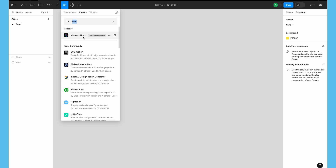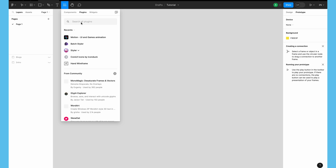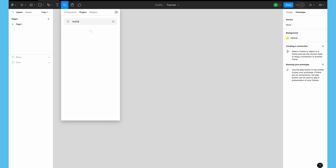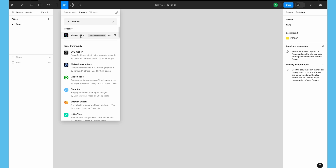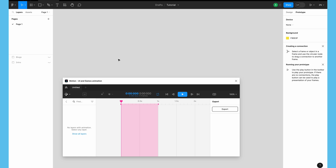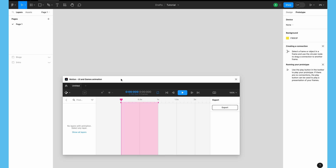I recently used this plugin so it's showing in my recents, but you can search for the plugin called 'Motion' and it will show you Motion UI and games. Basically this is a freemium kind of plugin where there are some features you can use for free, but if you want higher quality animations or higher quality exports then you need to pay for their plan.